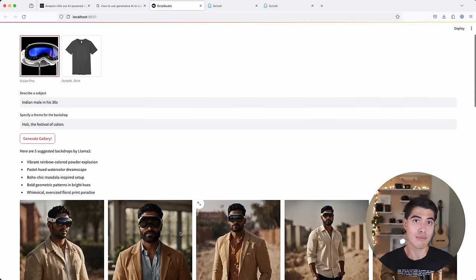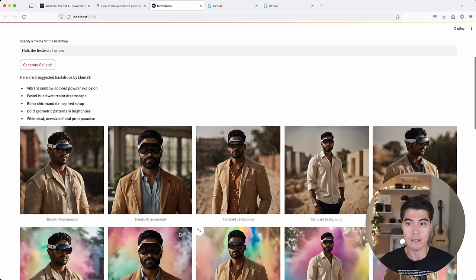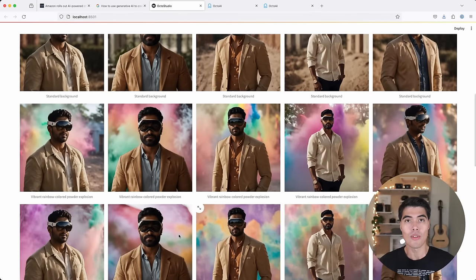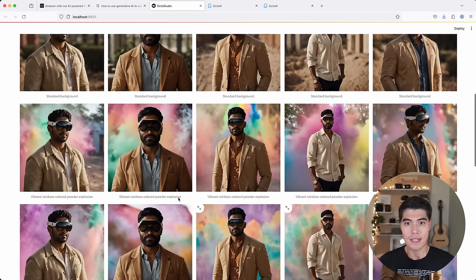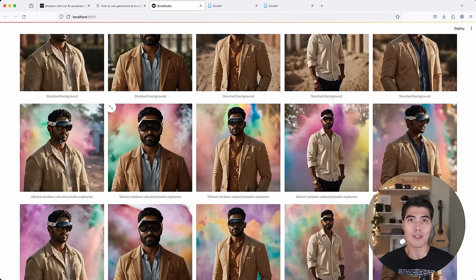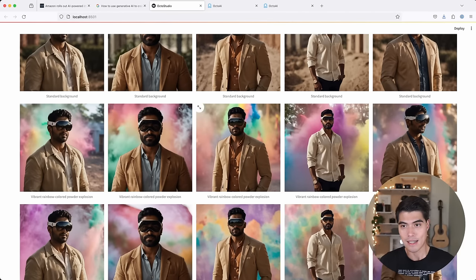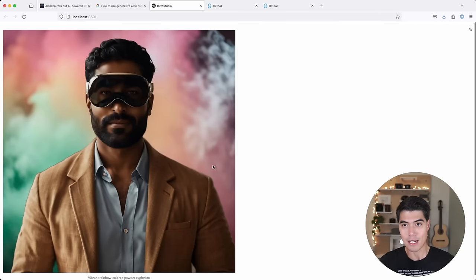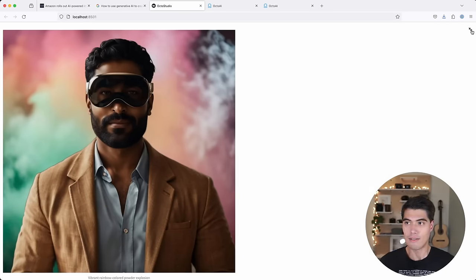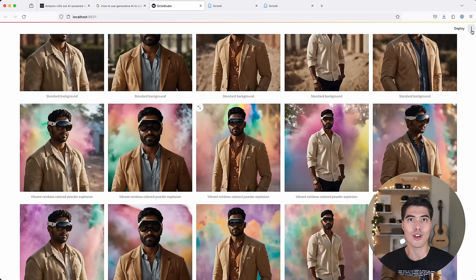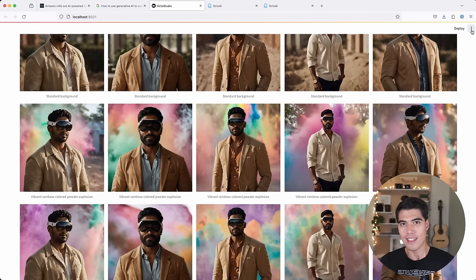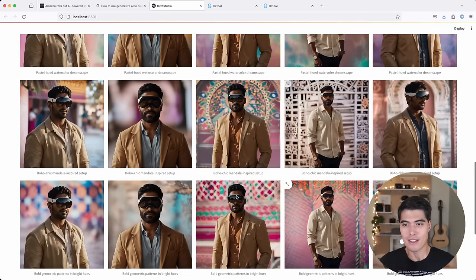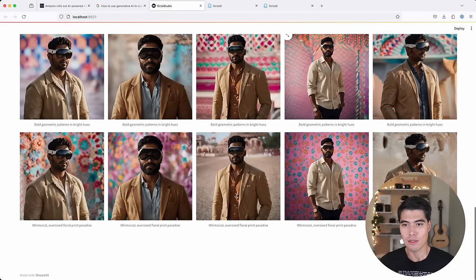And here I have a pre-generated gallery of images for this specific input. We have beautiful images that feature this Indian male model wearing the headset. And in the background, explosions of colors that are very much on point on this holy theme. And you can see that this gallery is absolutely stunning.